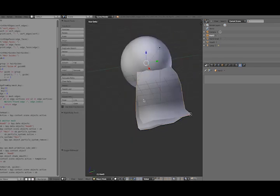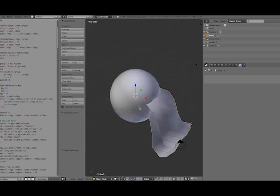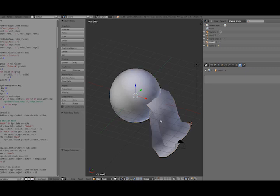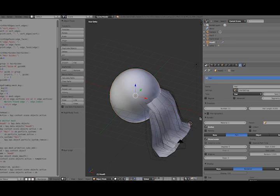So back into our scene, all I've done is put these two objects and bent them into shape. If I hit run script, it's going to create hair guides for me.